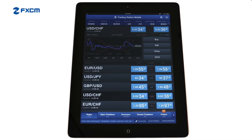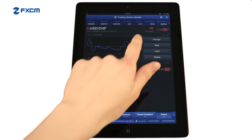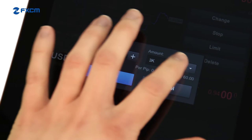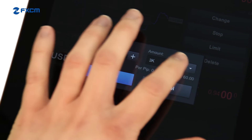If you need to modify the details of an existing entry order, tap on the Orders tab, select the order, and then tap Change. The price of the order and the trade size can be adjusted. Confirm your changes with this button.